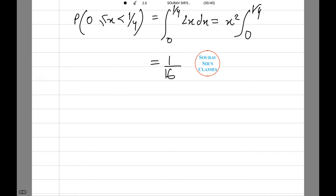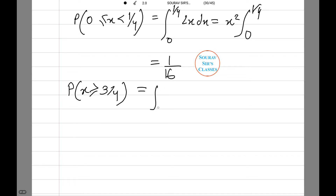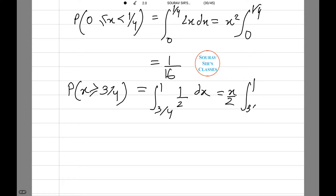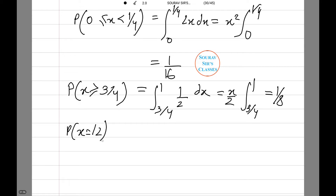Similarly, we will do the rest. Probability x greater than or equal to 3/4 is computed by integrating from 3/4 to 1 of 2x dx, which equals x squared evaluated from 3/4 to 1. Probability x equals 1/2 is equal to zero, as in a continuous probability distribution, the probability of a random variable taking a single value is zero. These are the answers of our question.